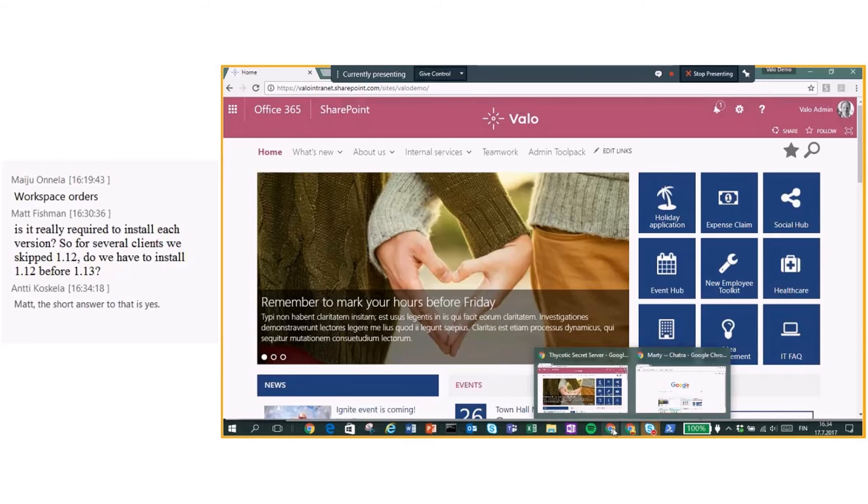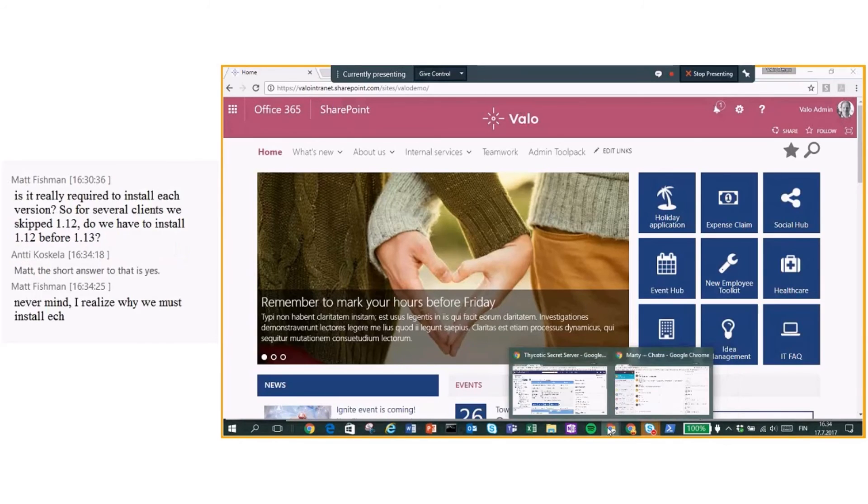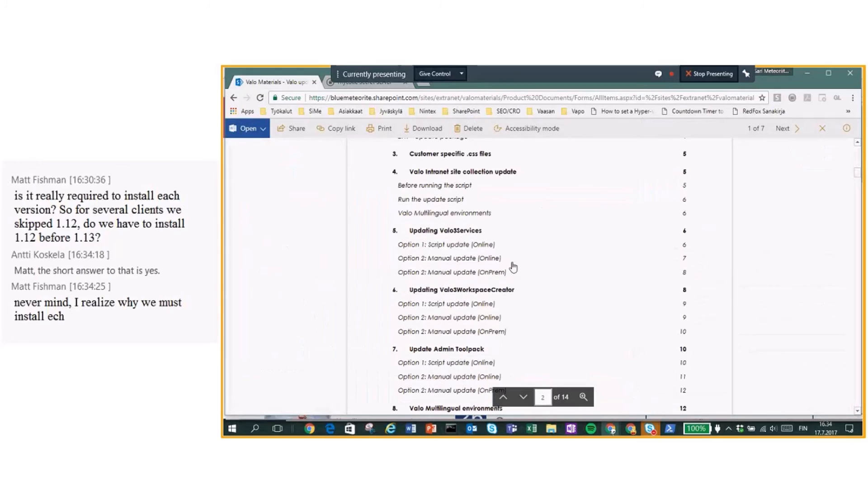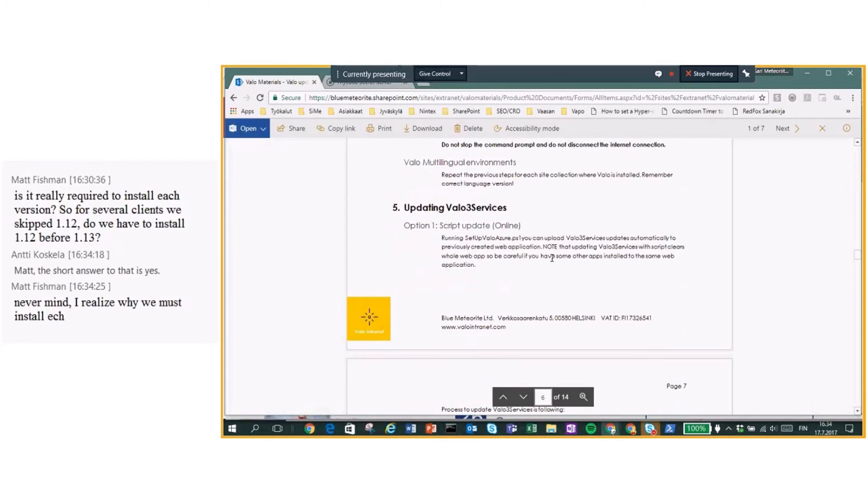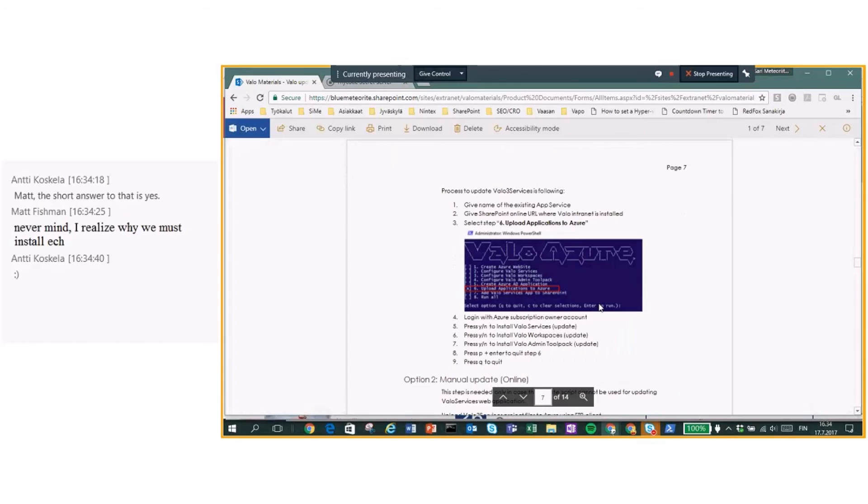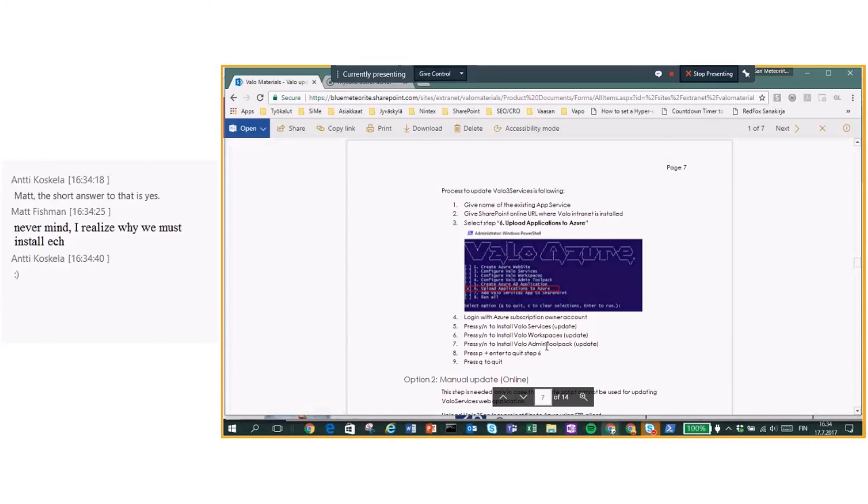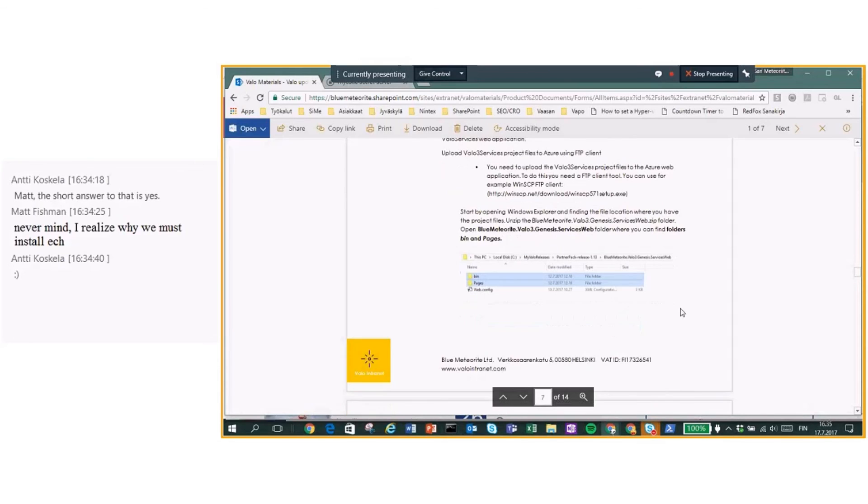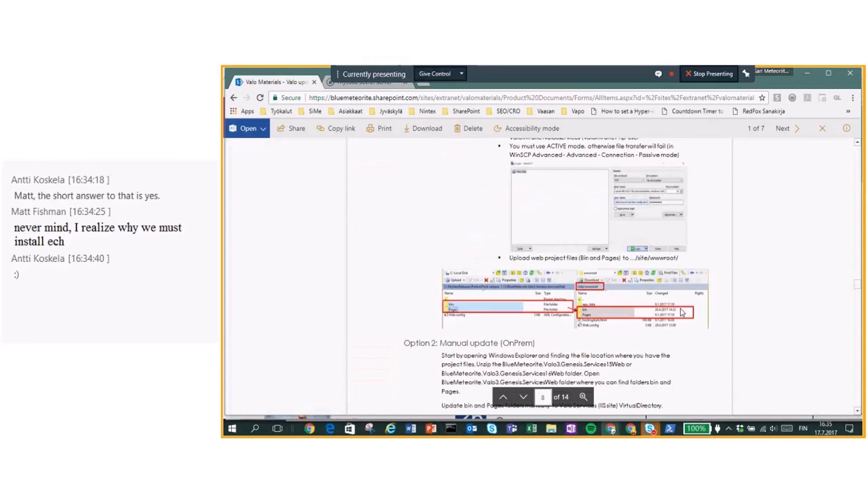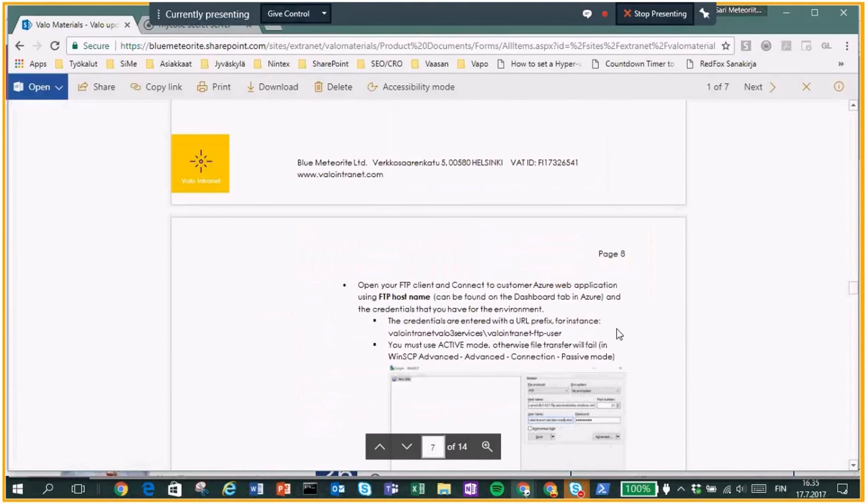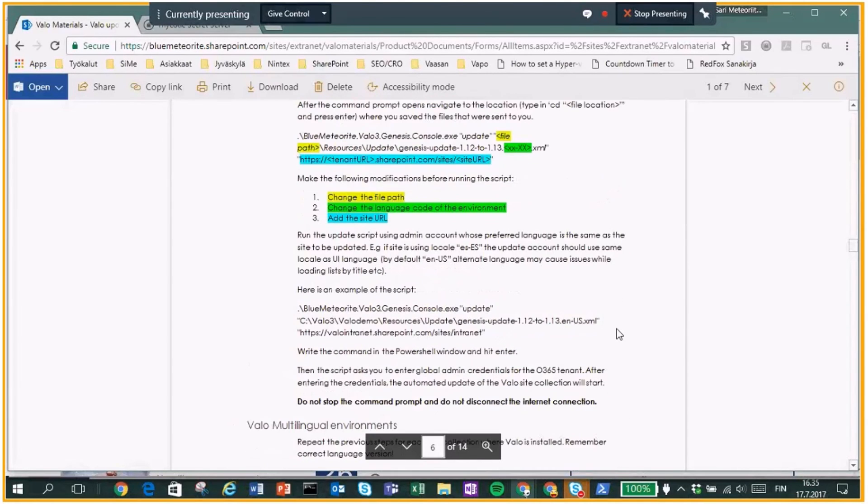And if you take a look at our manuals, so here you can find actually Valo services script. So what did you do? You open up set up Azure and you only upload application to Azure. And what this script does is actually updates Valo services, workspaces and admin tool pack. So it's quite simple, but you can do it manually. That's fine, what you prefer. There's steps also in here. So quite simple.